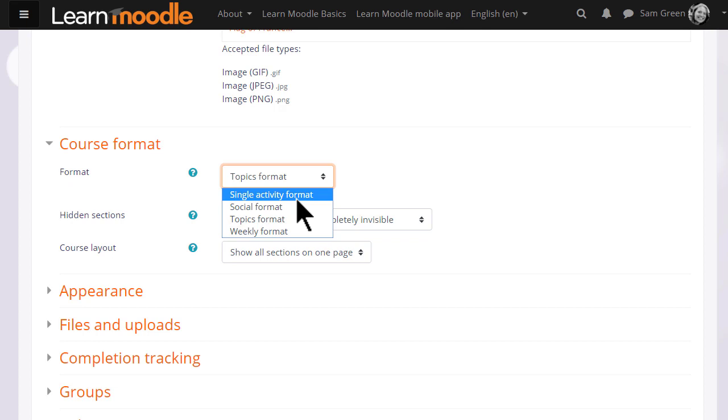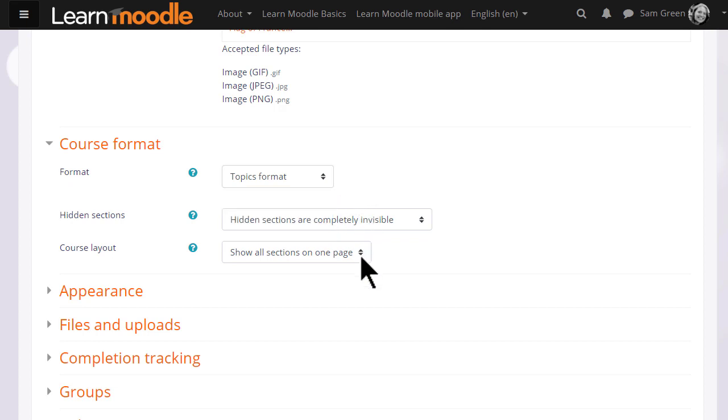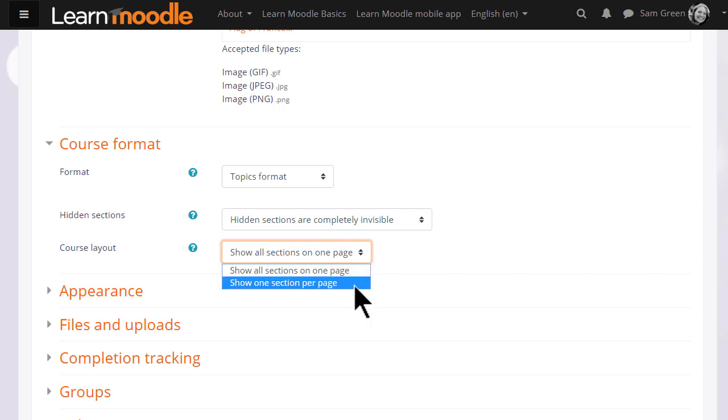If we choose topics or weekly format, we can then decide whether we want to show all the sections on one page, which is what we will do, which is the norm, but if you think you're going to have lots of sections, and that would cause some scrolling, then you can choose to show only one section per page.